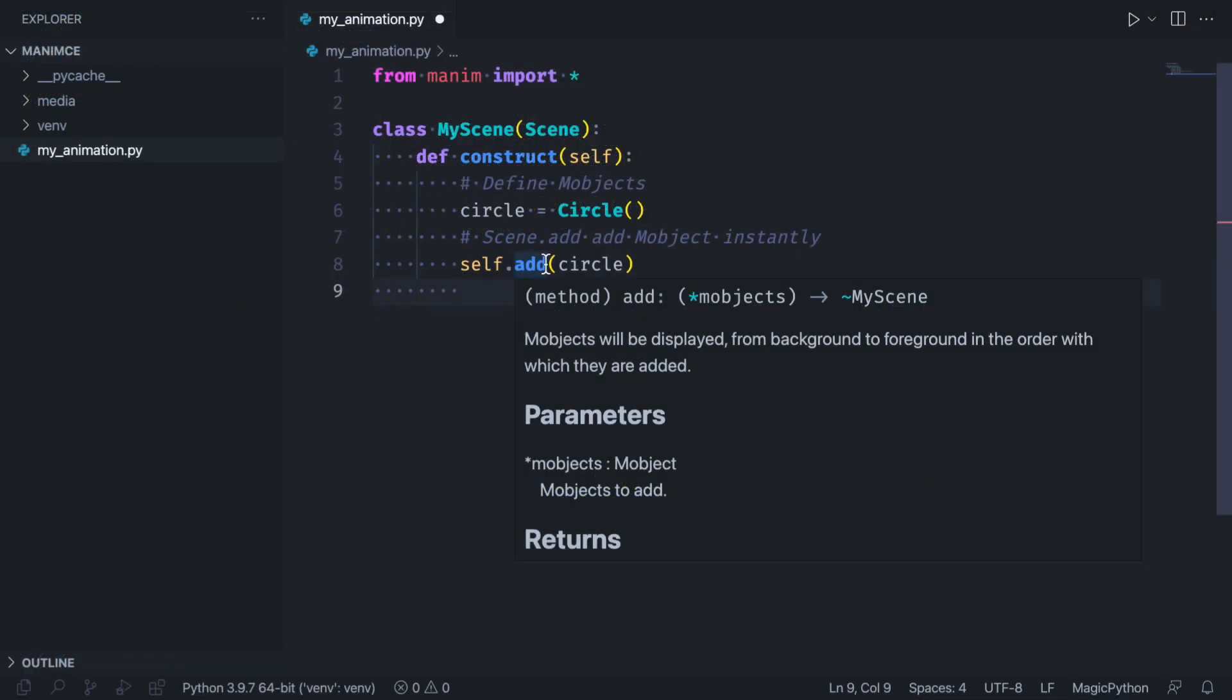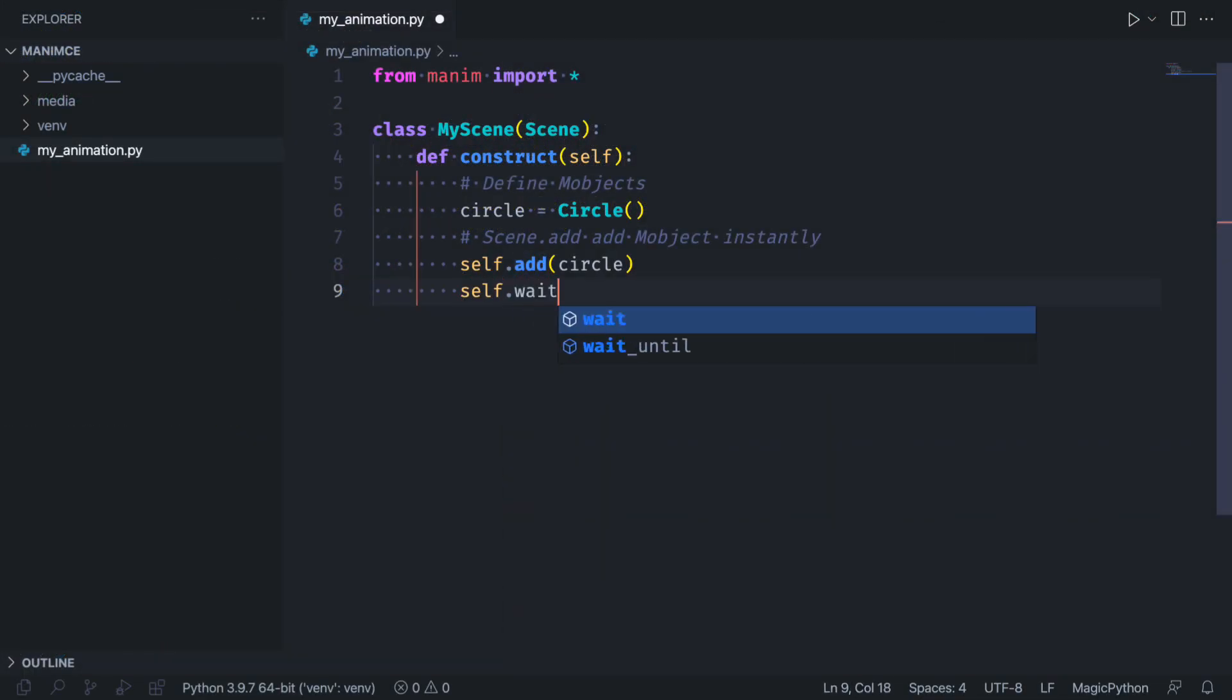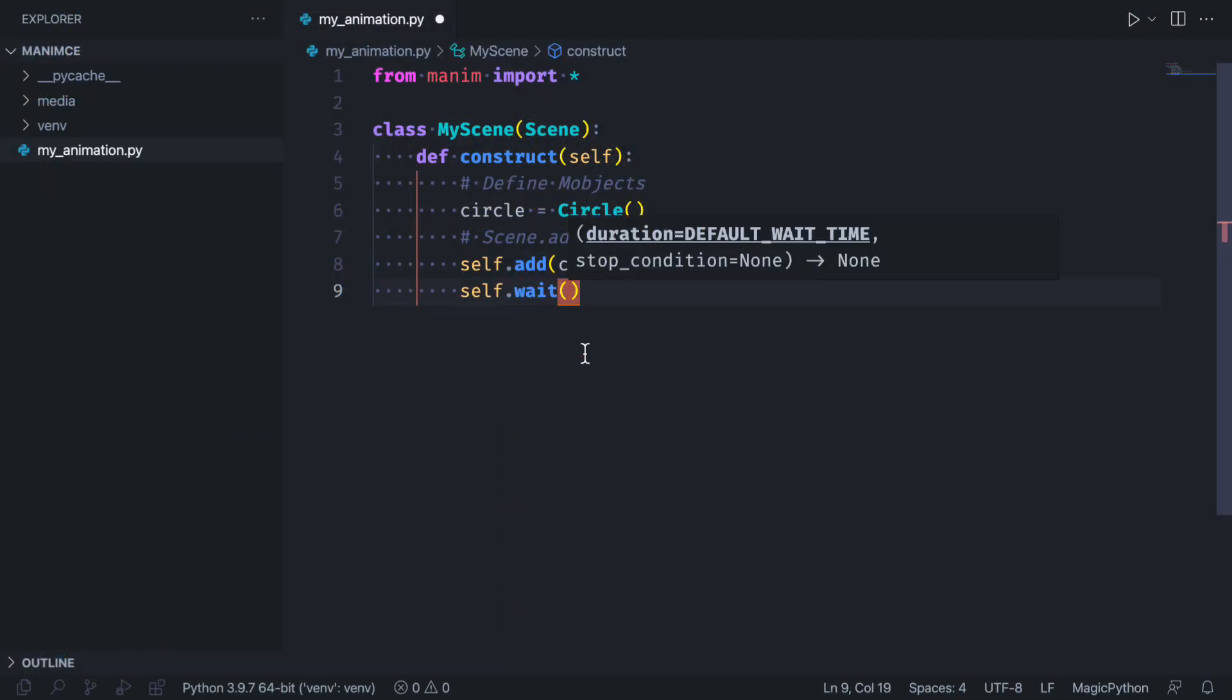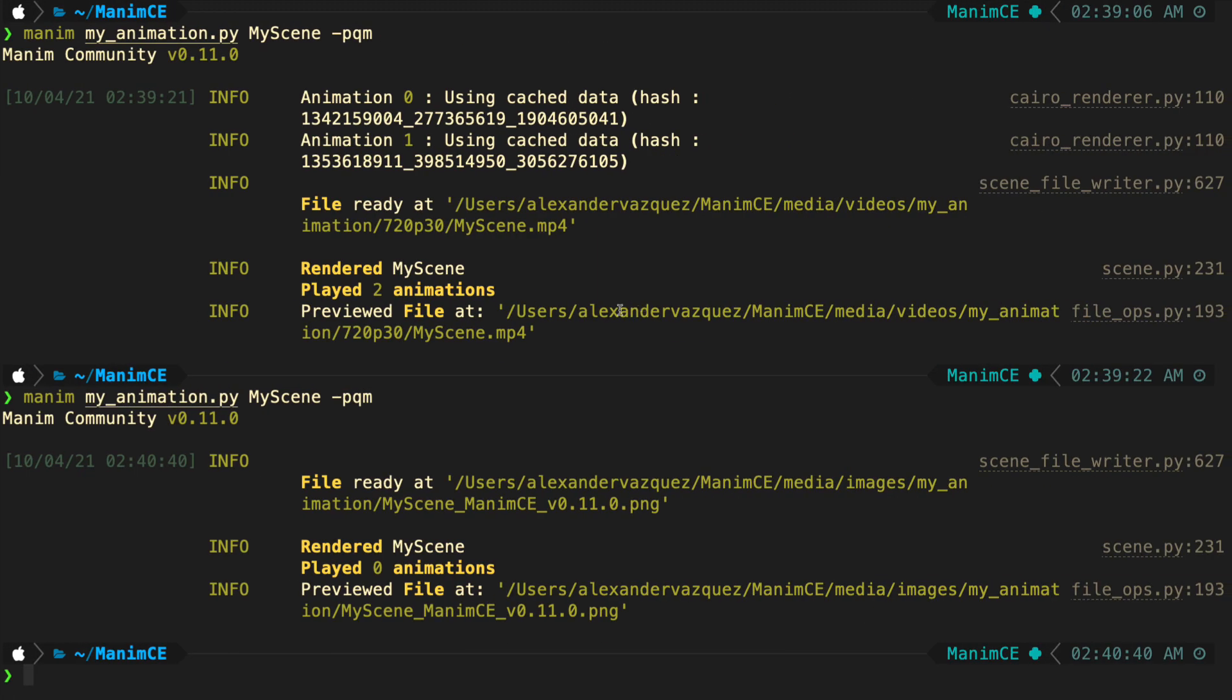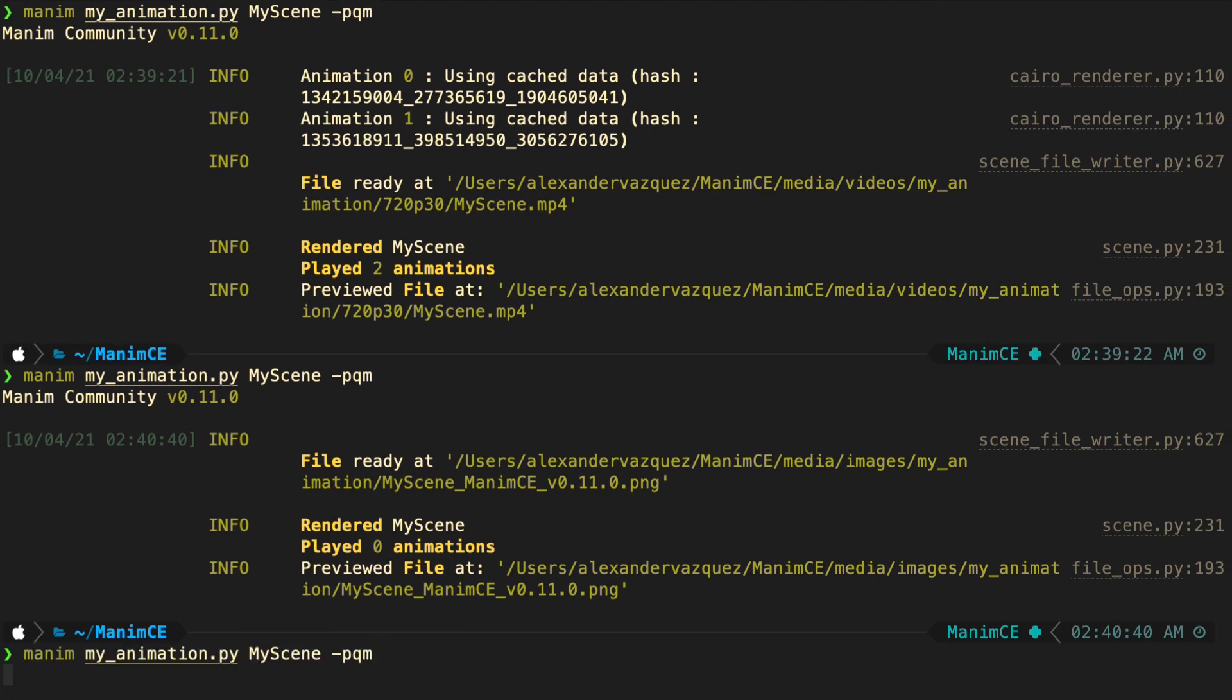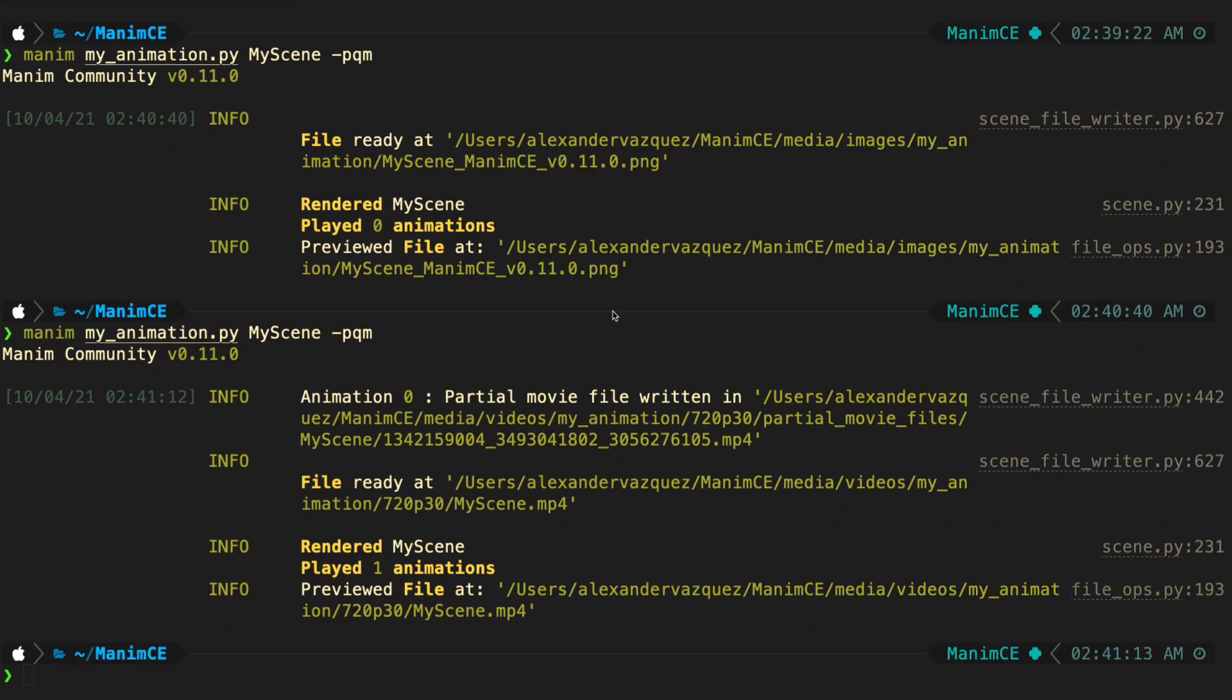All it takes is a pause for Manim to render your file as video. This is the traditional way to work with Manim, but we are going to use Jupyter together with VS code to make the work more didactic.